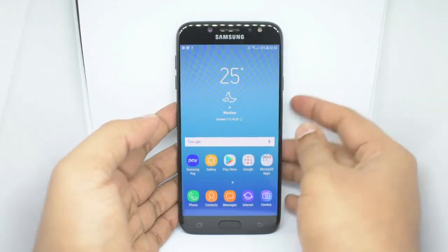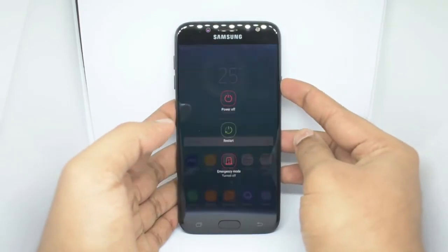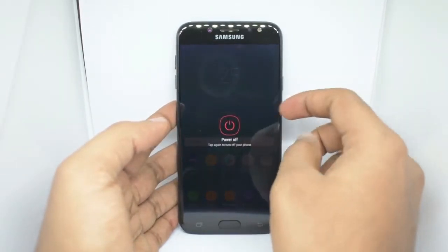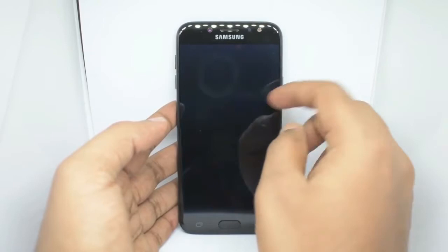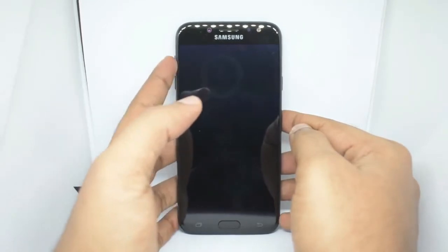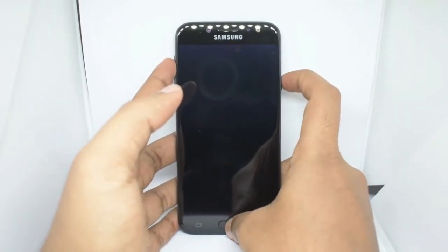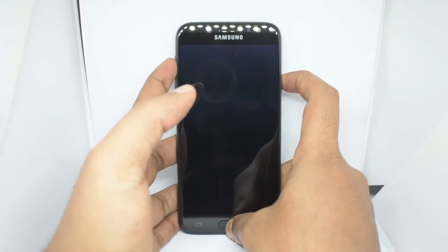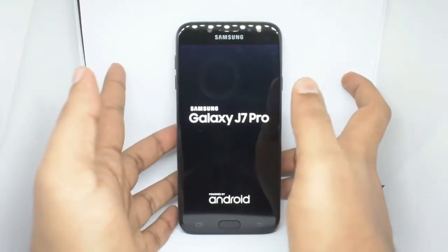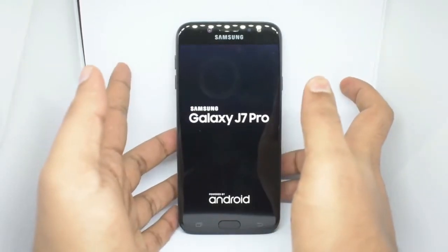To reset your Samsung Mobile Phone, press the Power button, then press the Volume Up and Home button together.